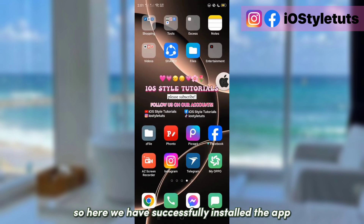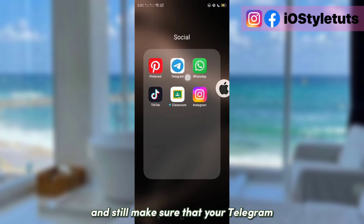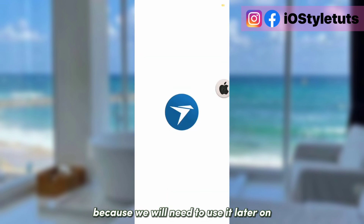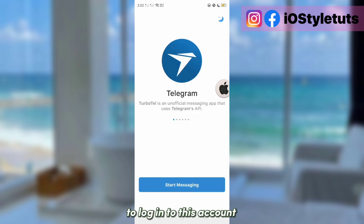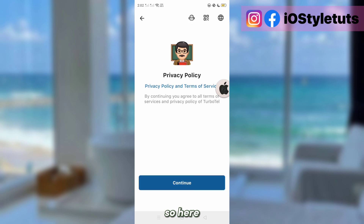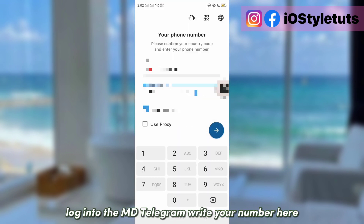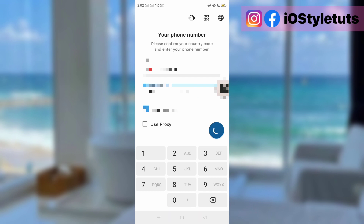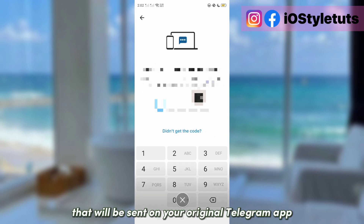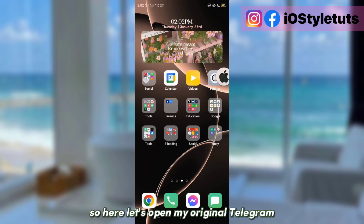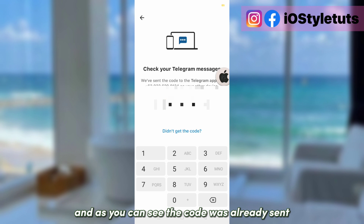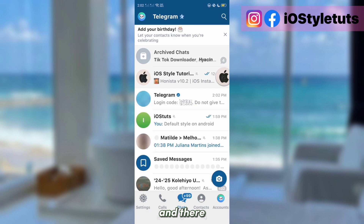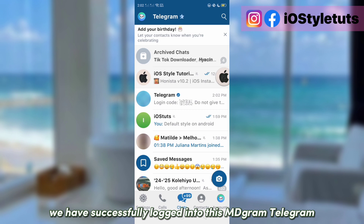We have successfully installed the app. Make sure that your original Telegram app is still logged in, because we will need to use it to log into this app. So log into MD Telegram — write your number here and then wait for the login code that will be sent to your original Telegram app. The code was already sent and I've inputted it, and we have successfully logged into MDGram.